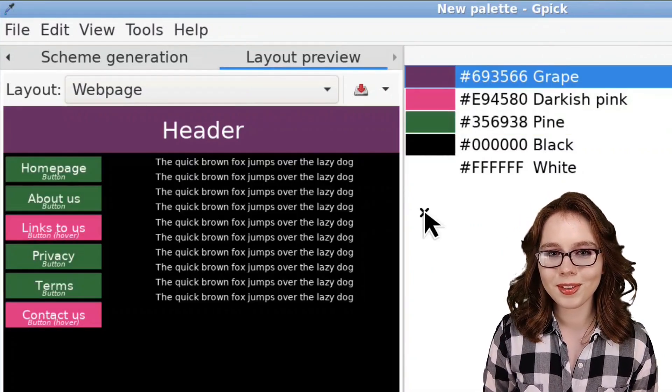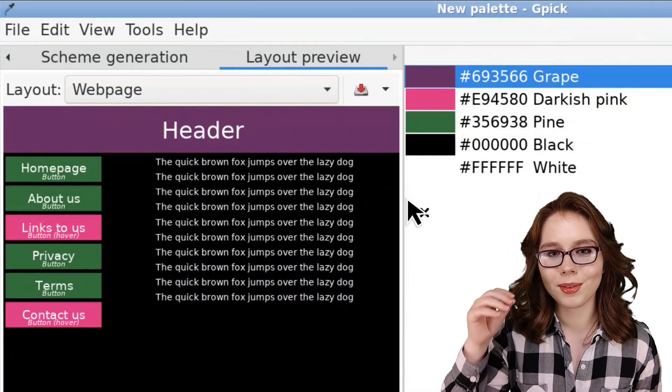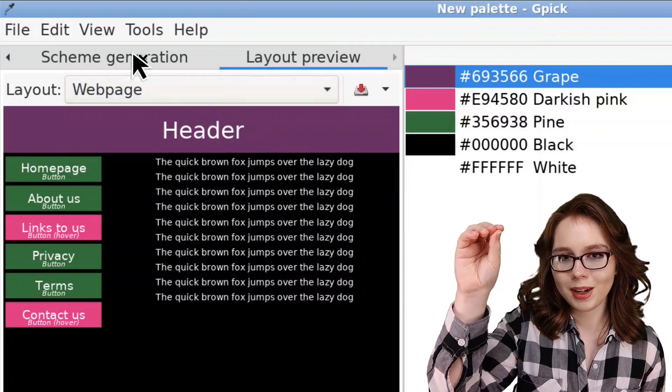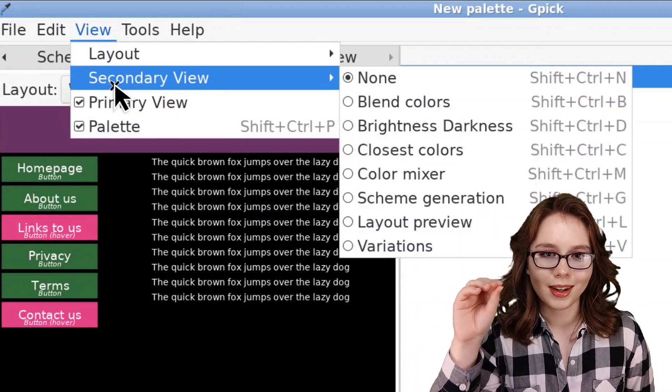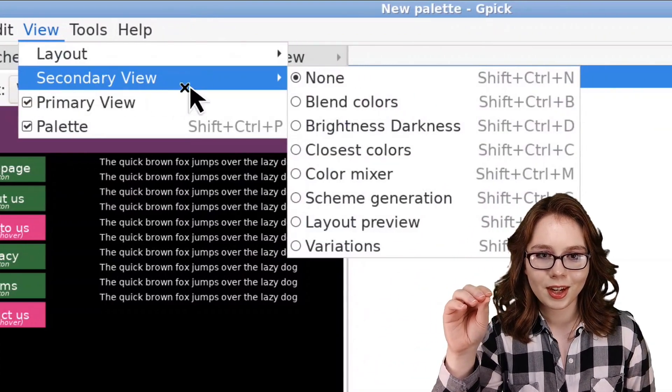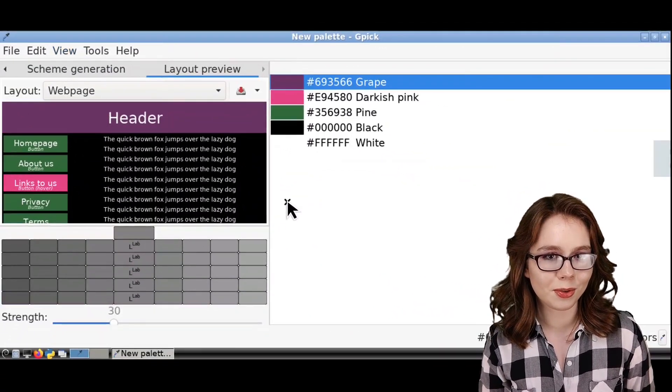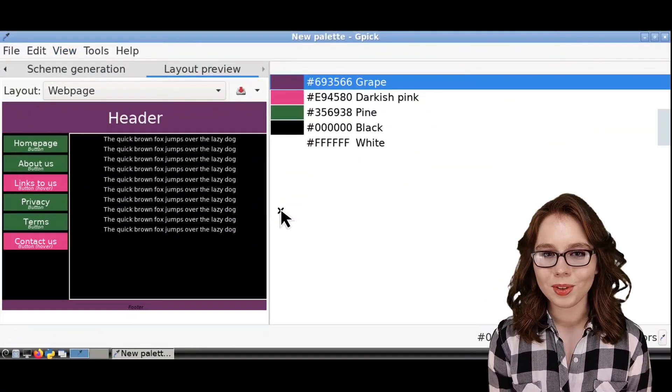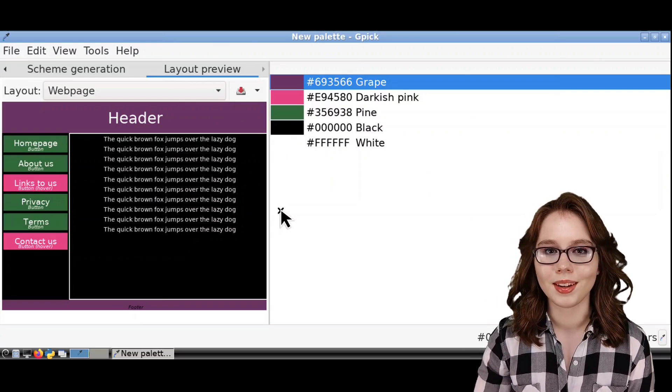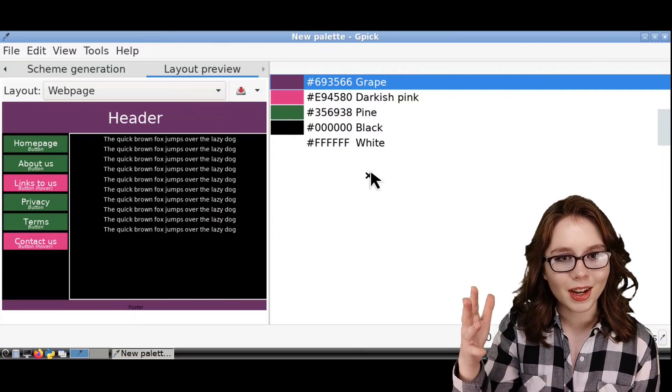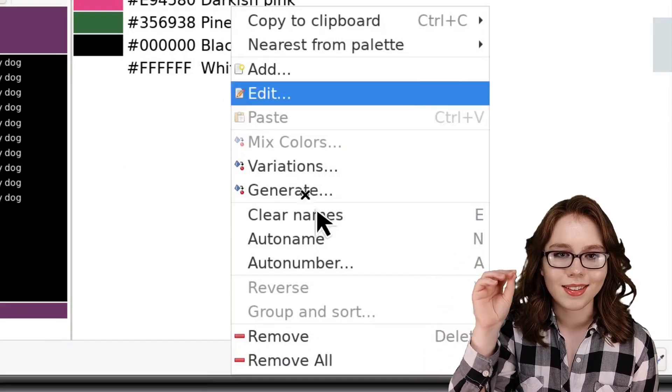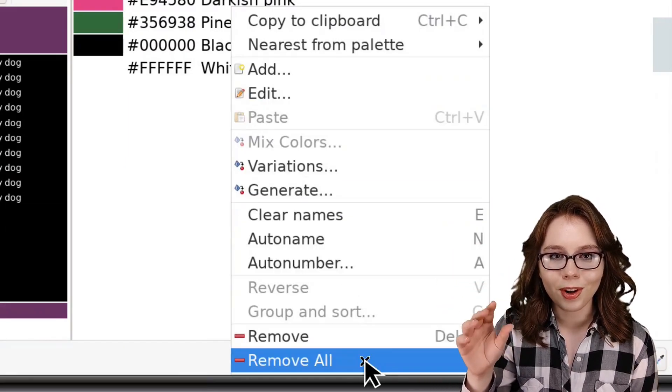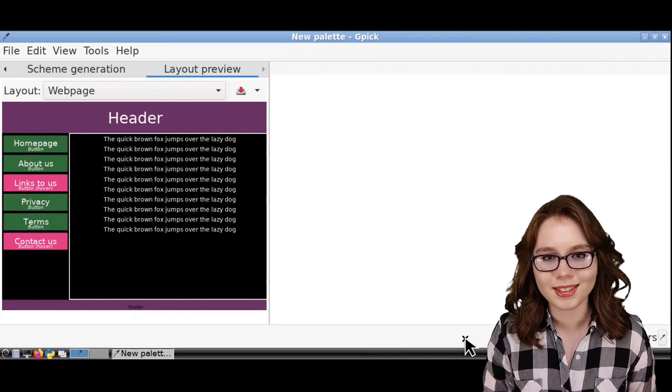For more tools that we can use in GPIC, we can go to the View menu, and in the Secondary View section, we can select from a variety of additional tools. To delete colors from the palette, we can right-click anywhere in the palette, and select Remove All to remove all of the colors.